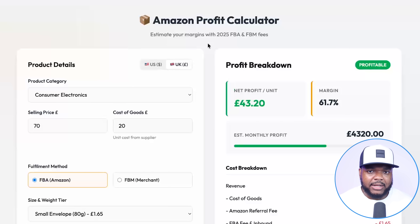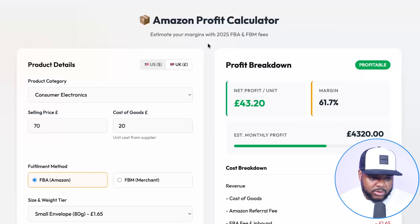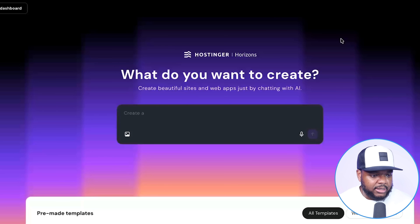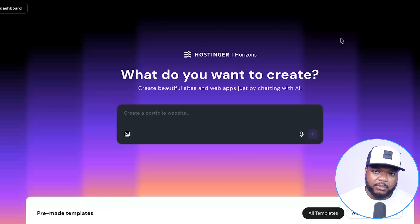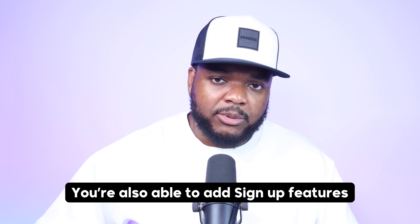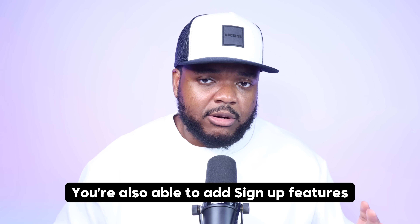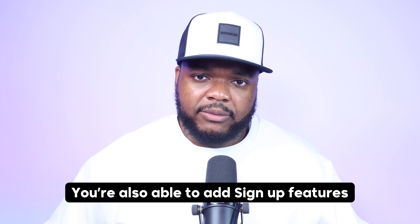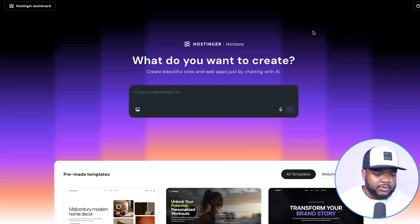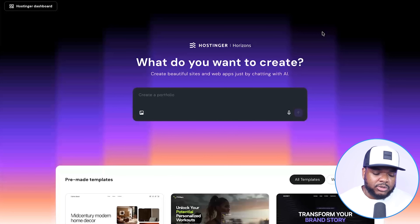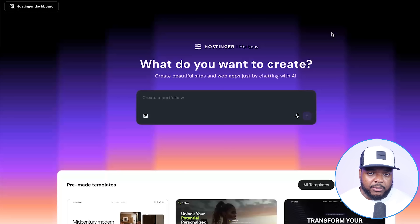Those are the key things you need to know when it comes to using Antigravity. But I do want to say one thing — yes, I've been using it for the past couple of weeks and testing it out, but when it comes to building web applications specifically, the main one I use is Horizons. I've been using it for the past few months because you're also able to add signup features, and I'd say it's a little bit more simplistic to use. Don't get me wrong — Antigravity is able to do everything you want, including sign-up, log-in, and backend features. I just want to give you a quick alternative if you want a different choice.